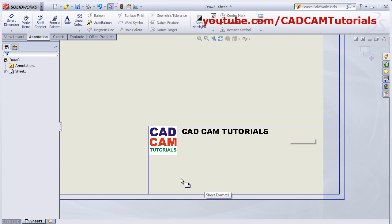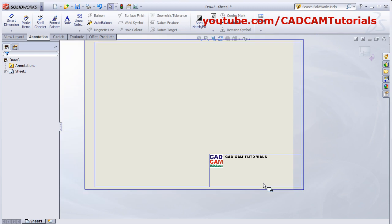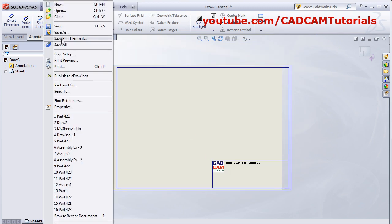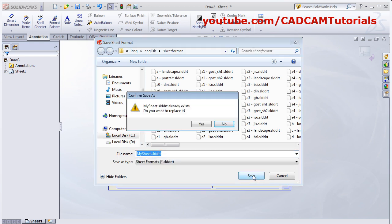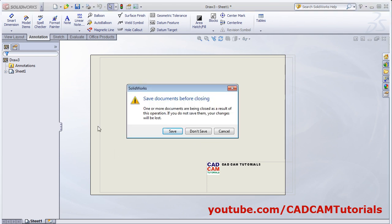Whatever you require in title blocks — once all the details are added, click on File and click on Save Sheet Format. Then give the desired name for the sheet format. Then click here and close.